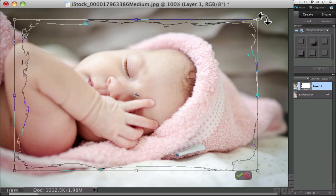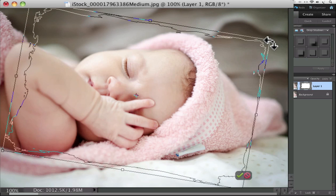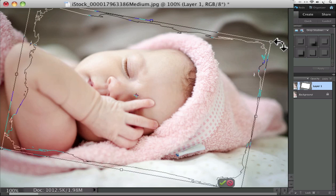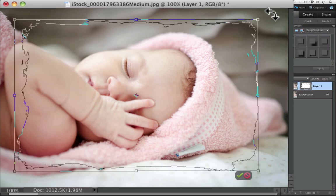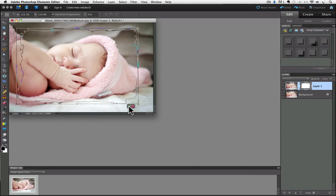Place your cursor outside of the bounding box until you get the double-headed curved arrow, and then you can click and drag and you can even rotate the shape if you want. And then once you get it the way you want it, just click on the green check mark to commit to your changes.